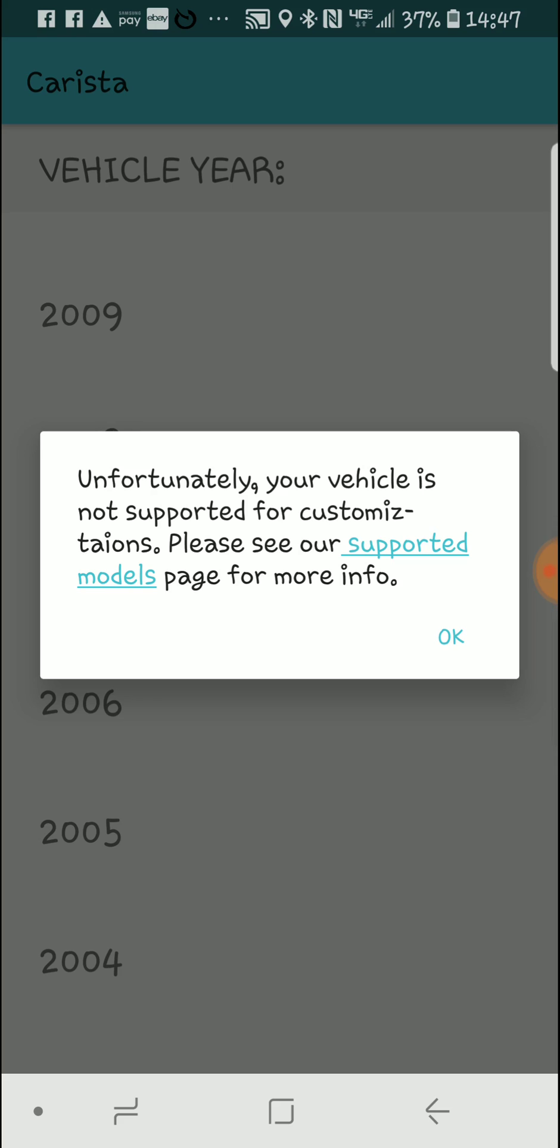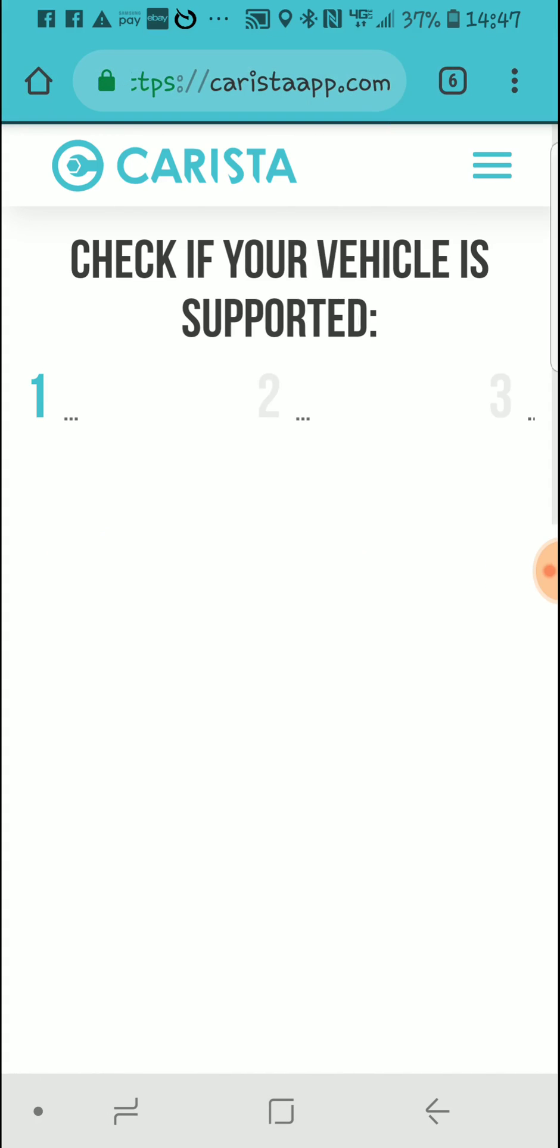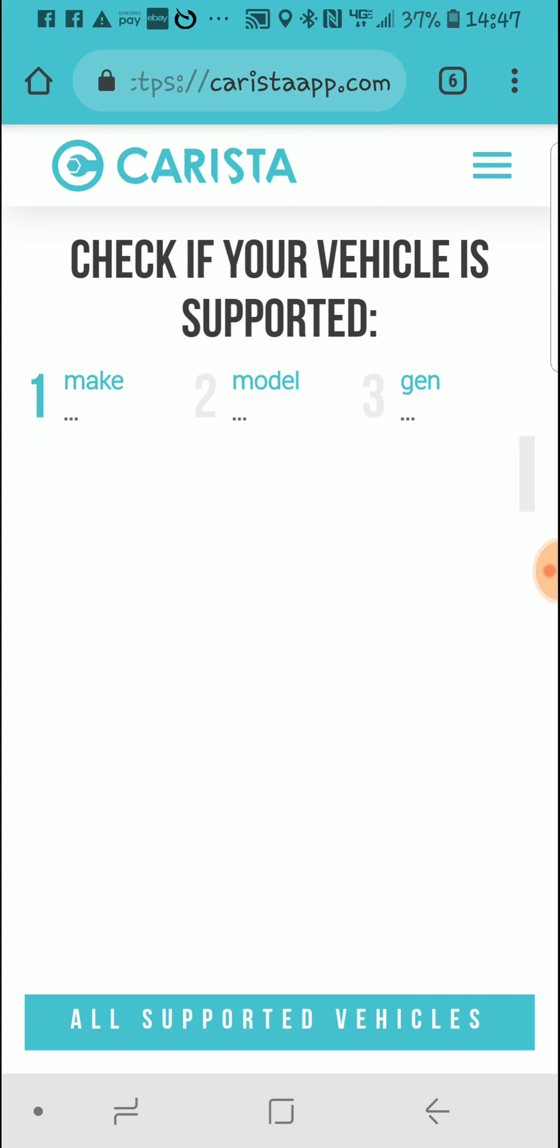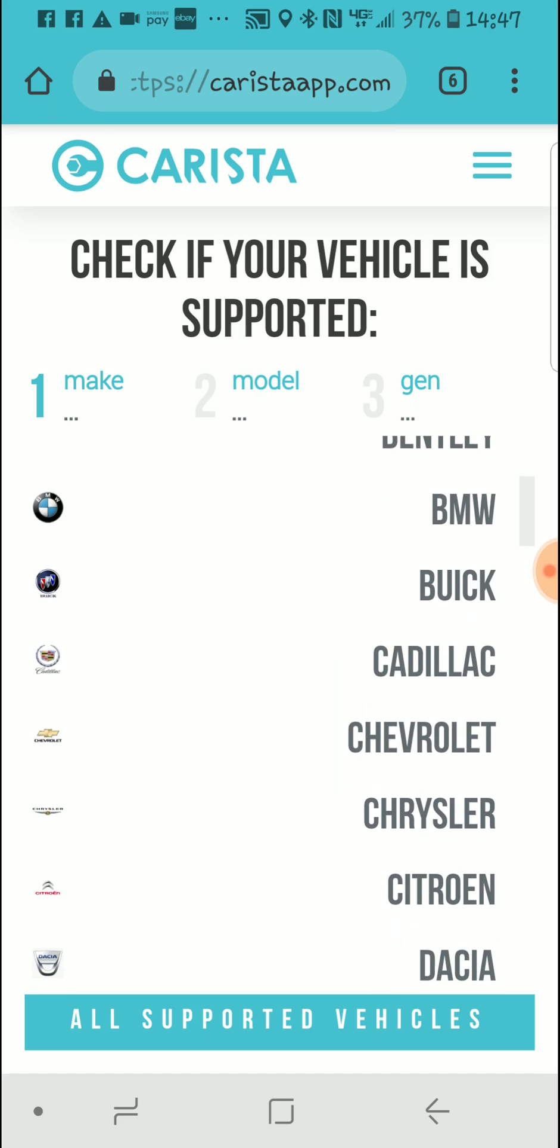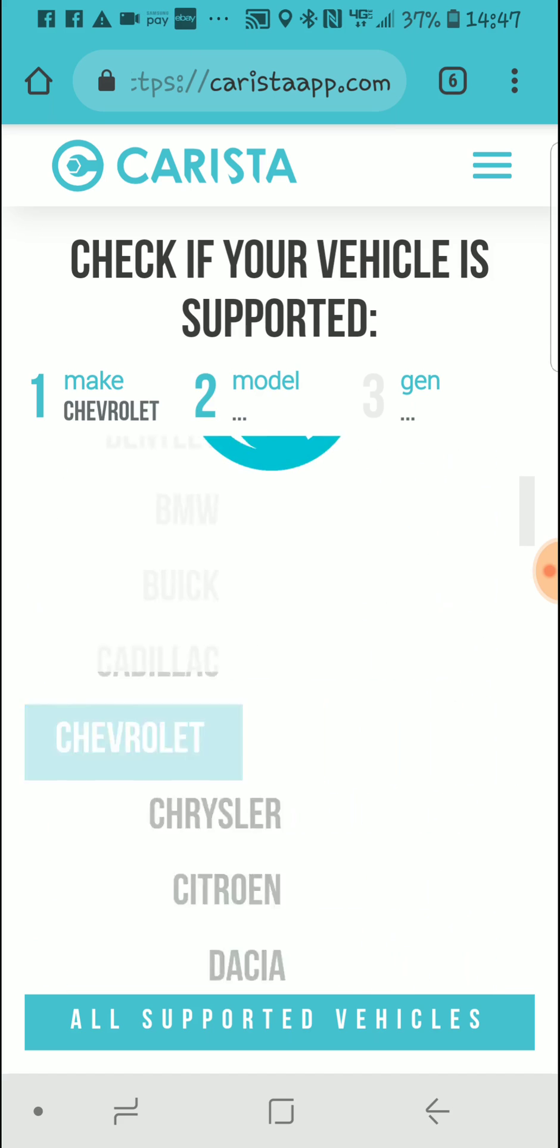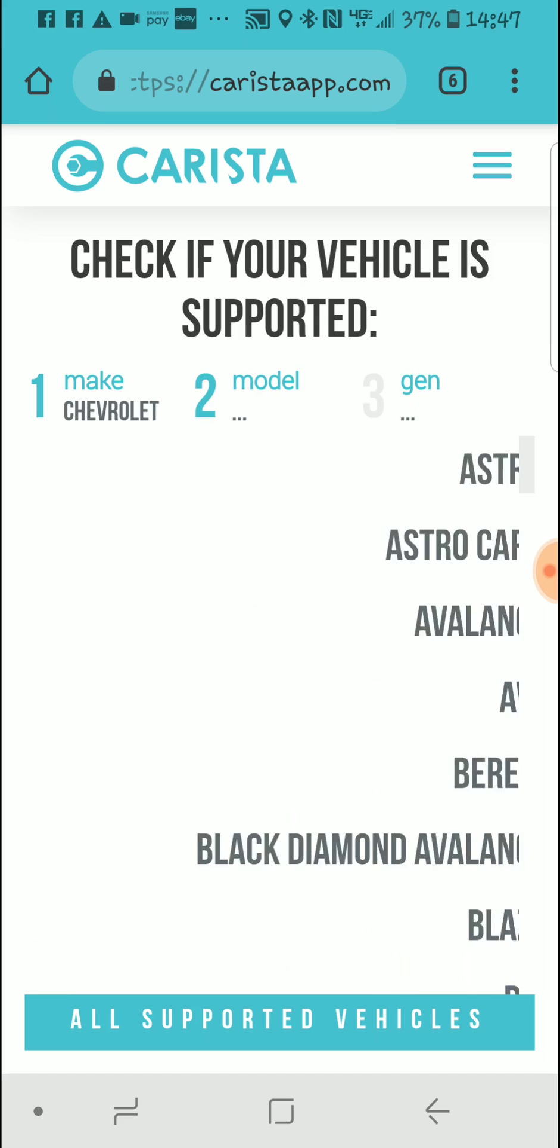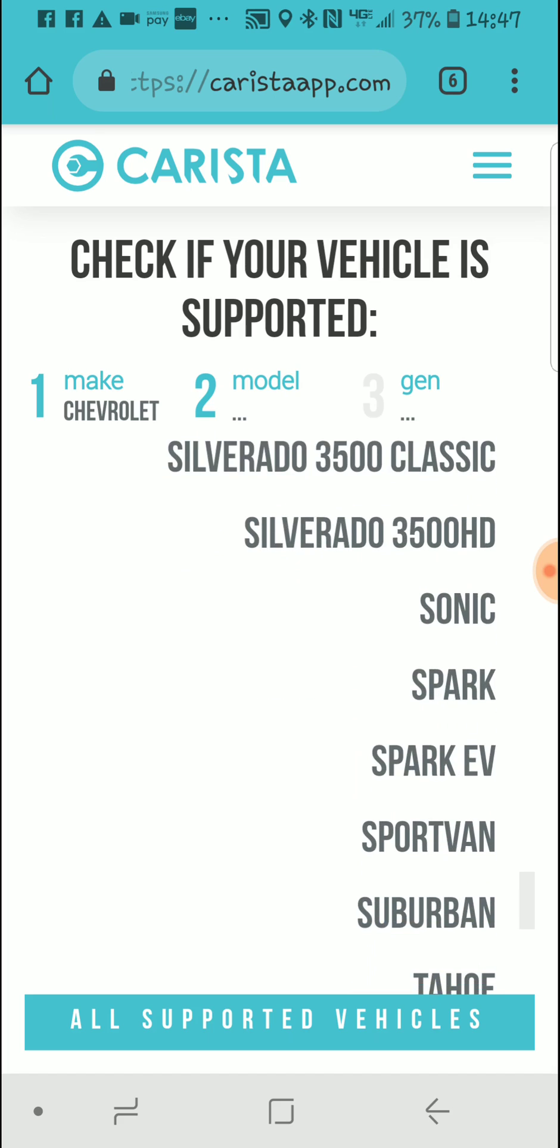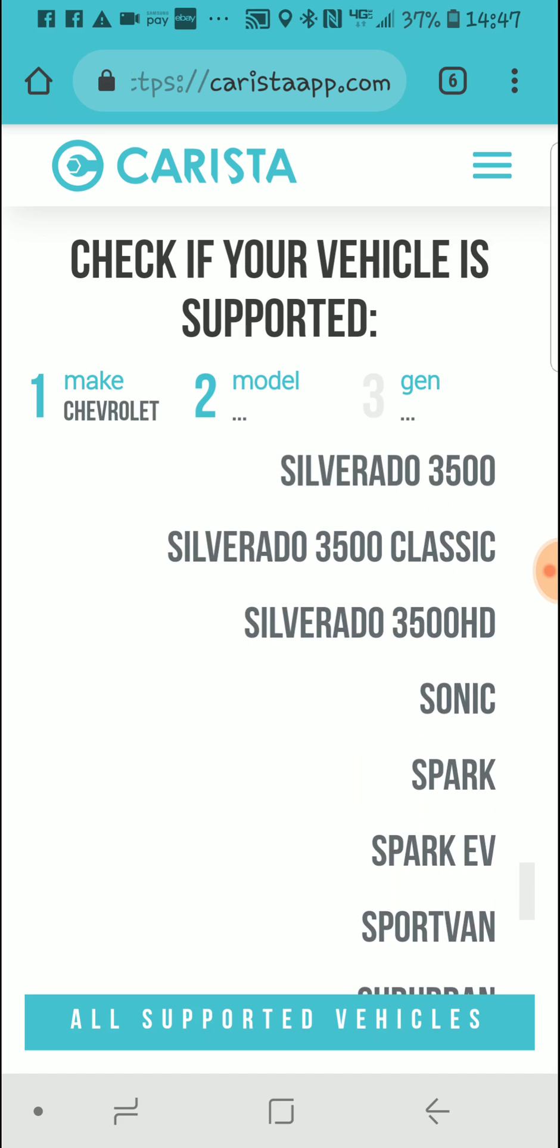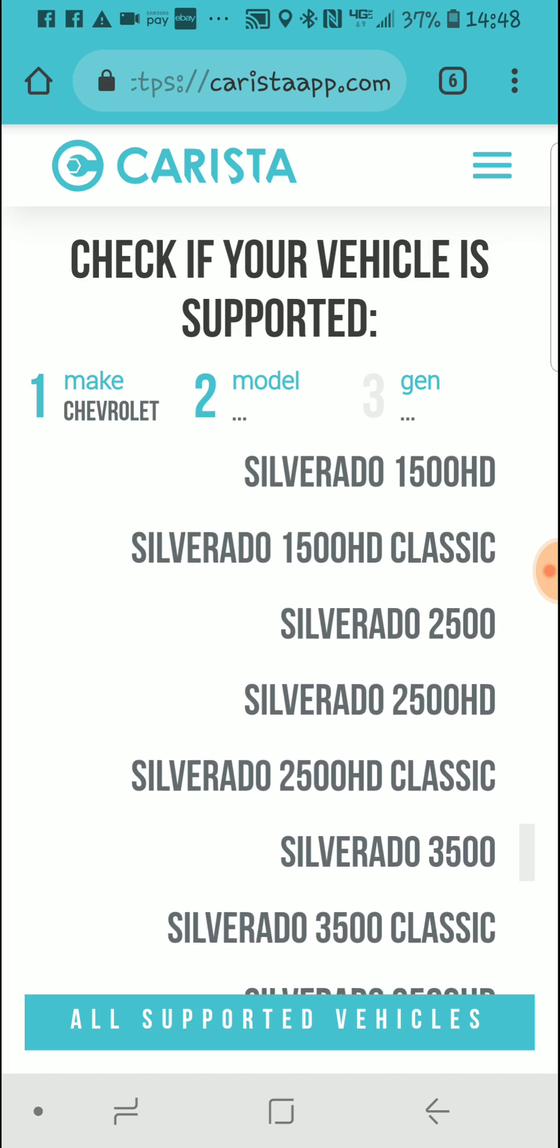Yeah, nothing to customize here. Let's go to our supported models. So in conclusion with the 2005 Chevy Silverado, you can only use it for the basic diagnostics and the emissions test.